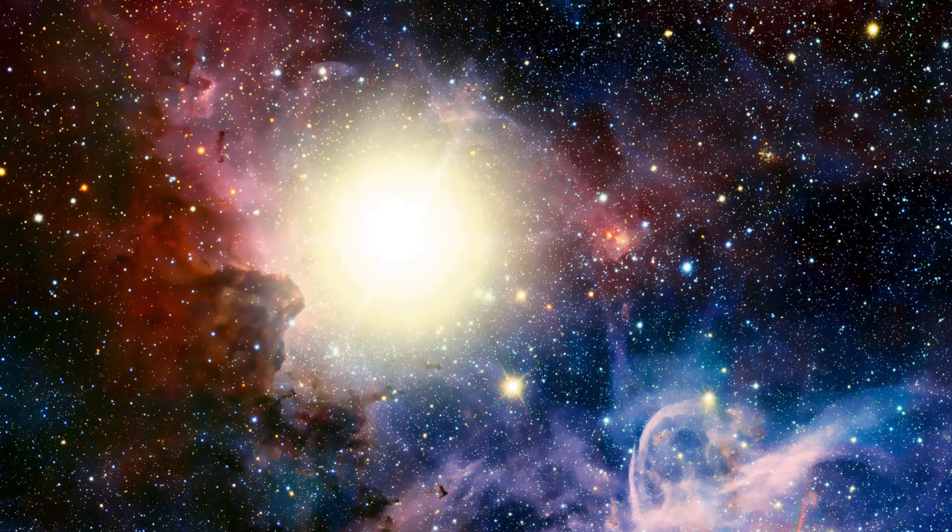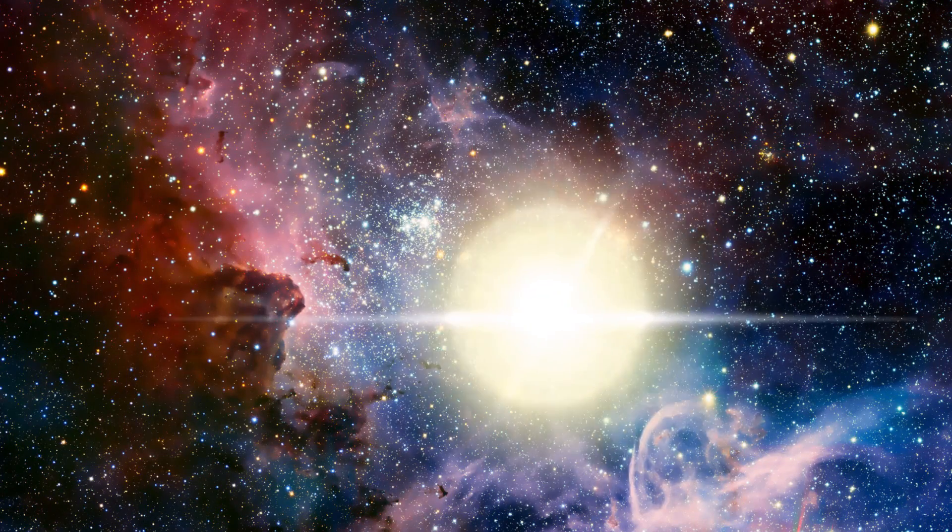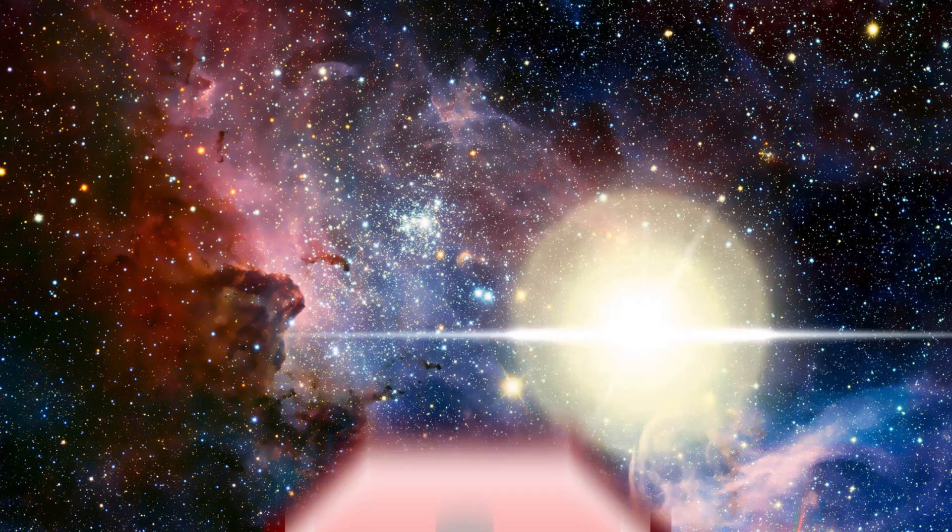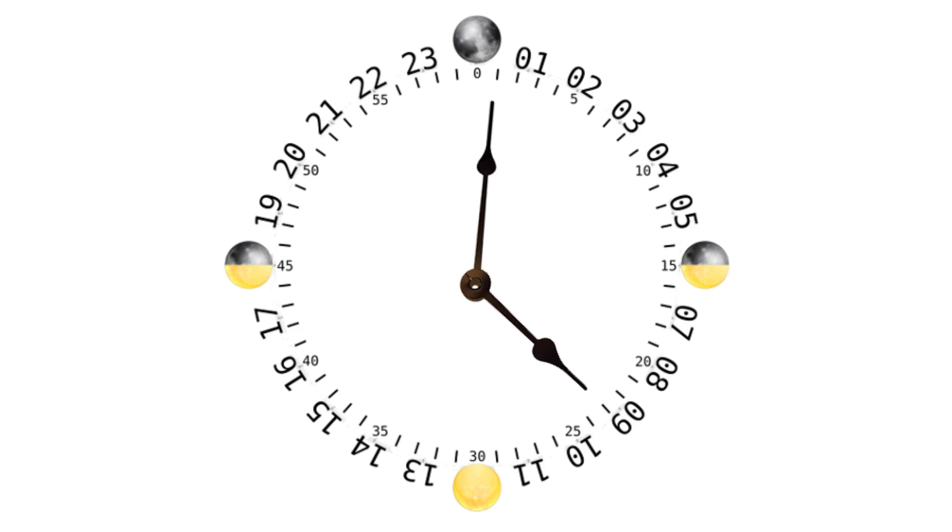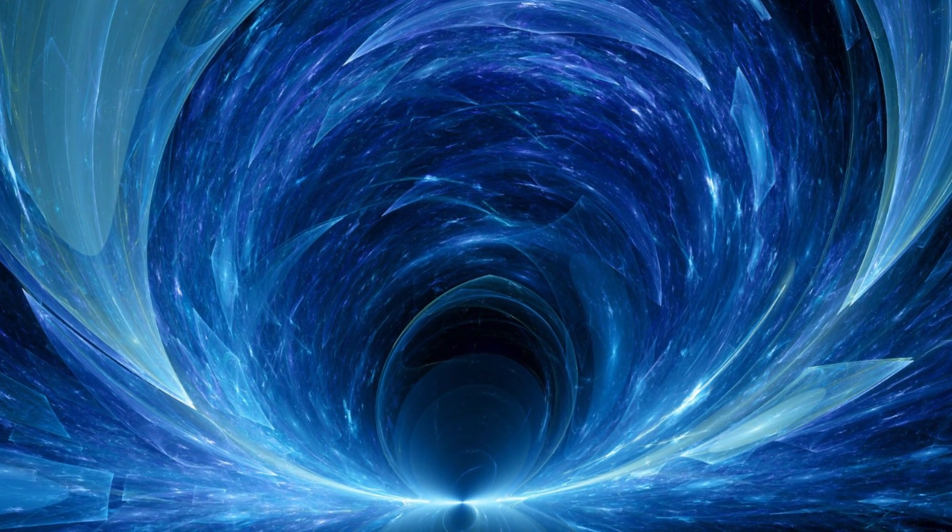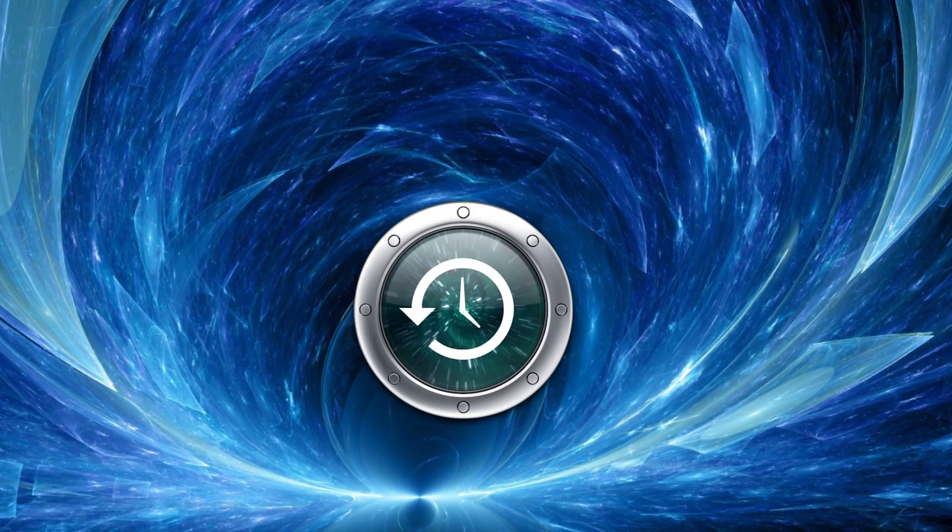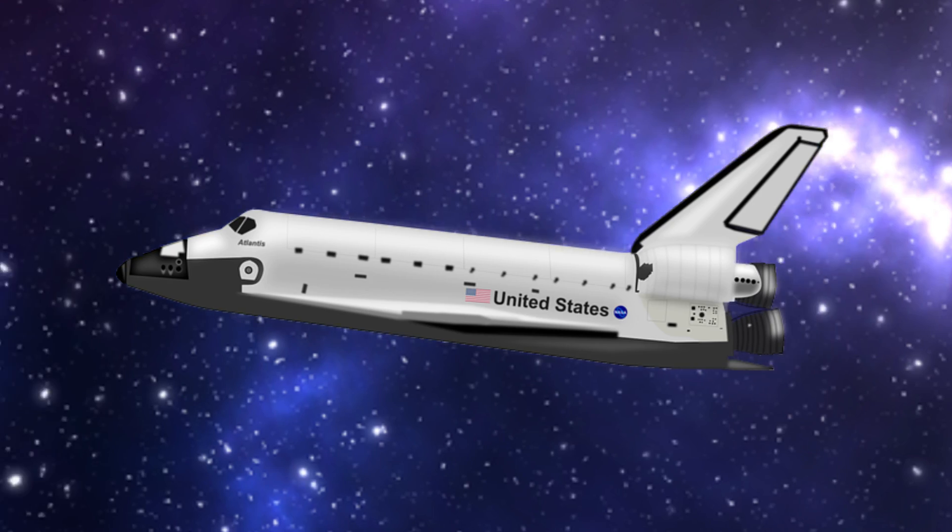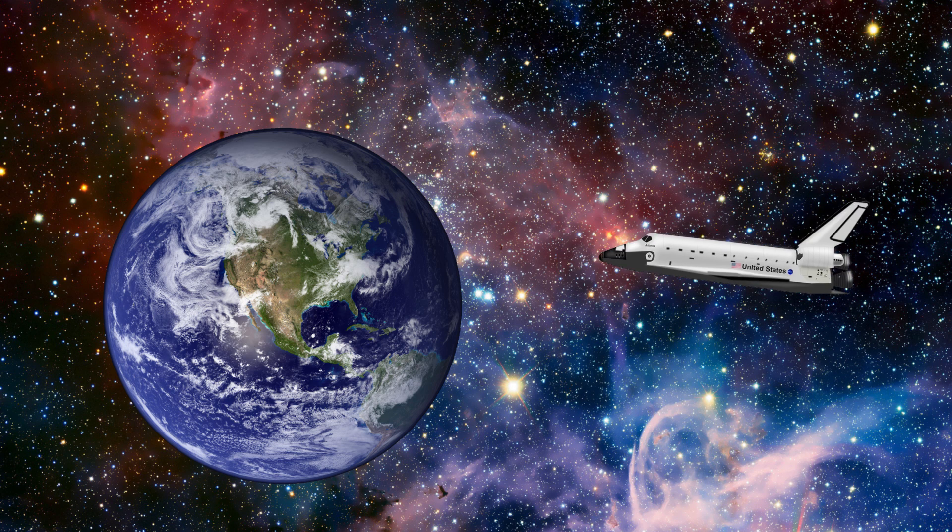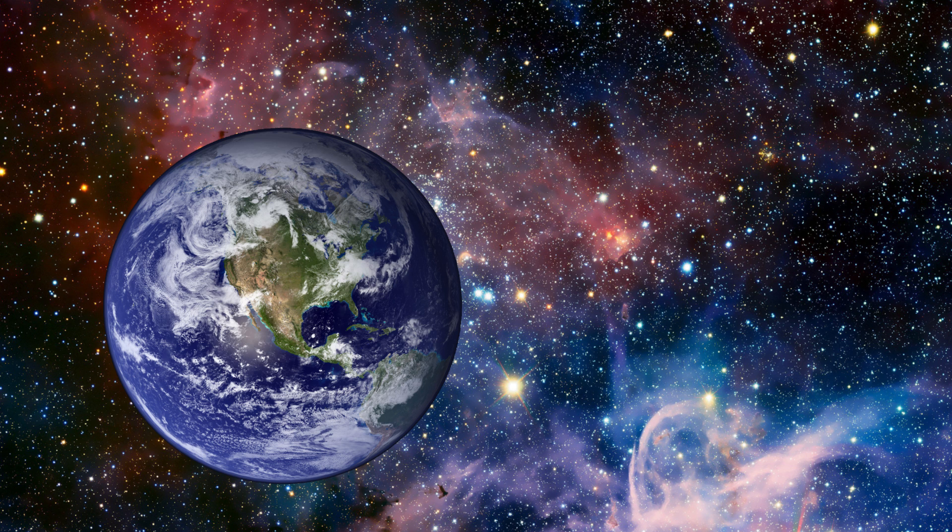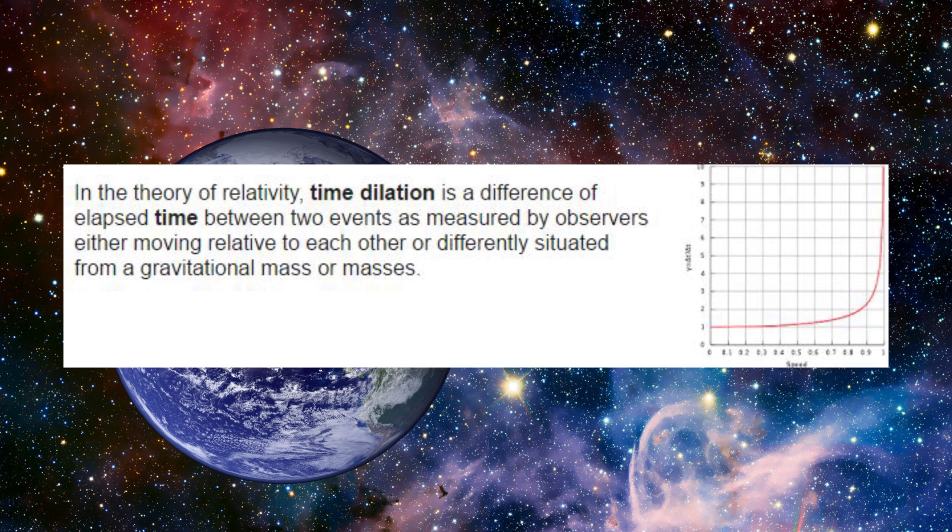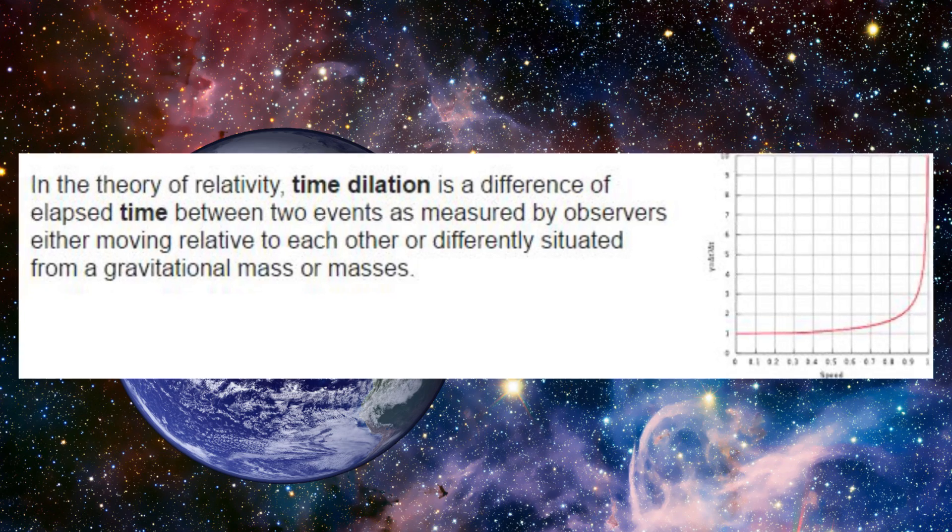The closer something moves to the speed of light, the slower the time would move for that object, although if they had a watch on them, they would show the same earth seconds. We have already experienced time travel on a minute scale. Space shuttles travel at such a speed that when they return to earth, the astronauts are 0.001 second younger than they were had they been on the earth. This is called time dilation.